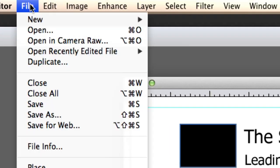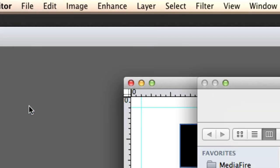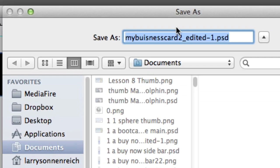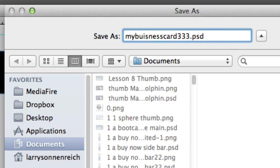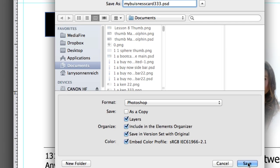Let's go to File, Save As, and I want to call this my business card 333.